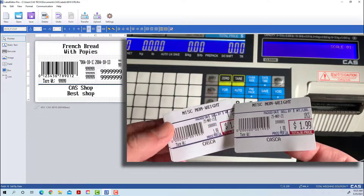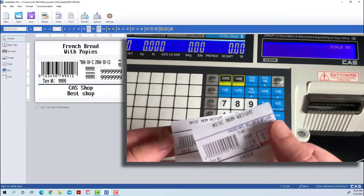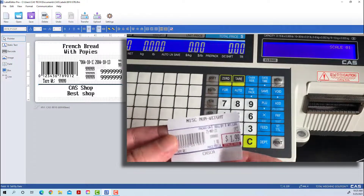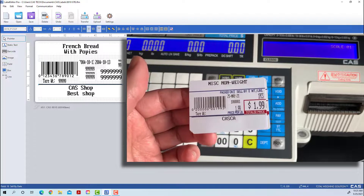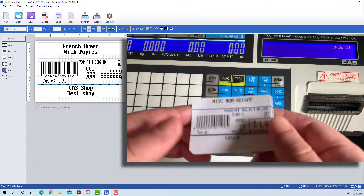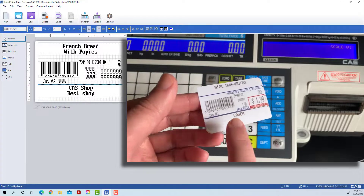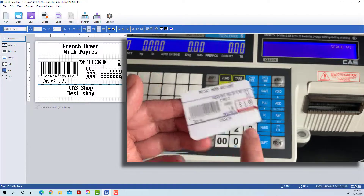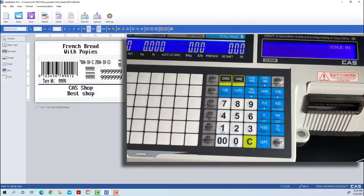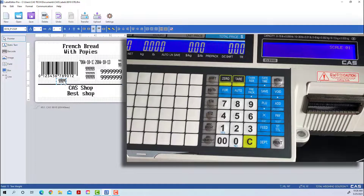Printing out another PLU, we can see that the lines are gone — our changes were saved. Looking at this label, we're not currently using a tare weight. We don't have that selected in our options, so to make our label look cleaner we can delete that field as well, just as we did with the lines.